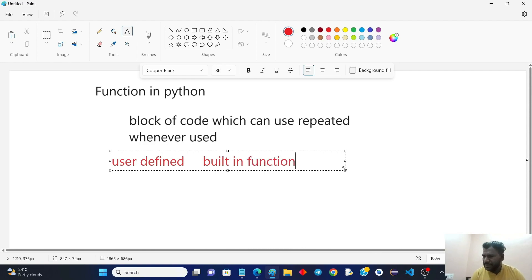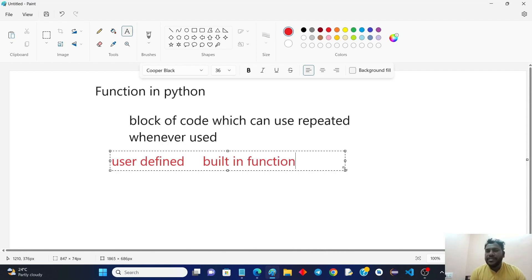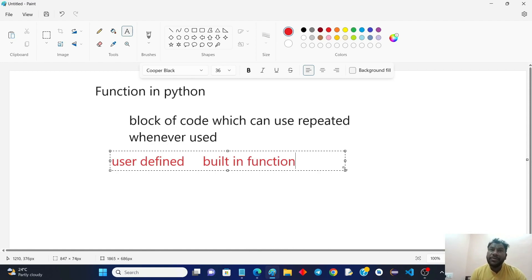In Python, we will also talk about modules. Modules means basically a group of functions stored in a file. We will talk about how many modules we can create and the built-in modules available in Python.